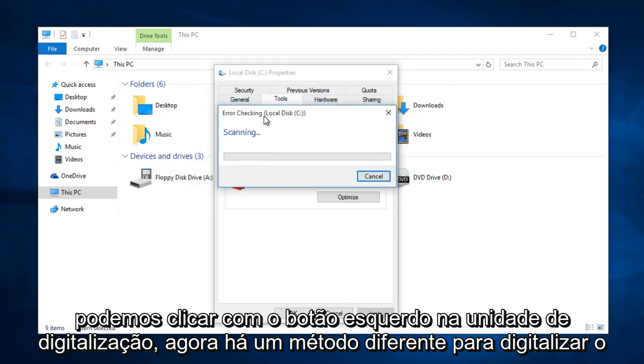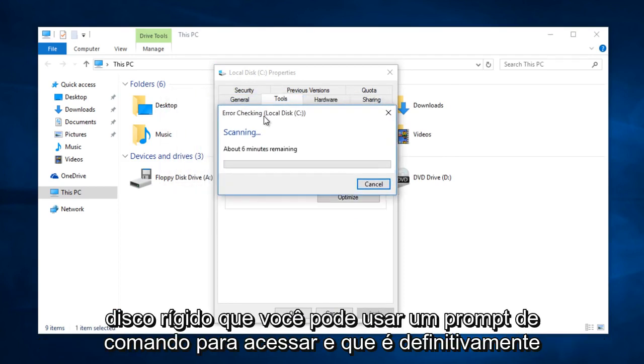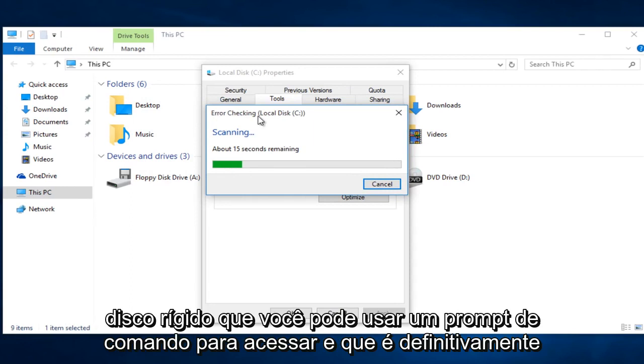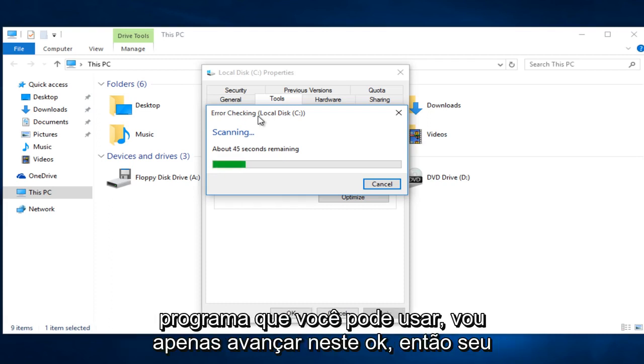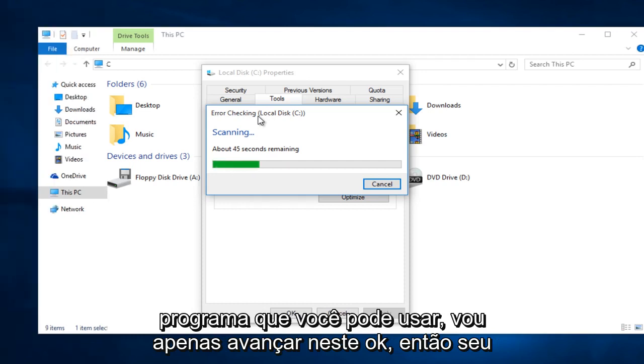Now there is a different method to scan the hard drive that you can use a command prompt to access. And that is definitely more in depth than this one. But this should be a very general error checking program that you can use. I am just going to fast forward through this.